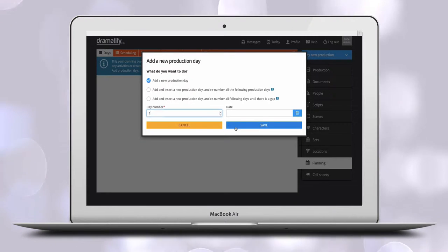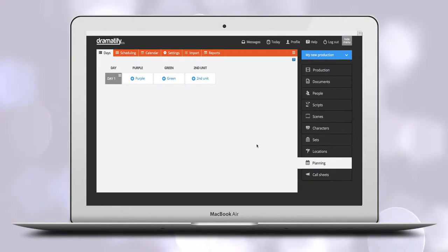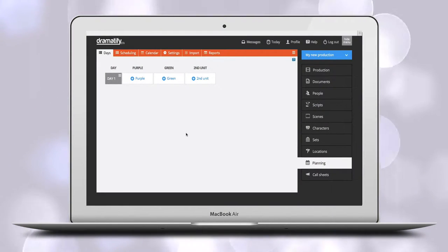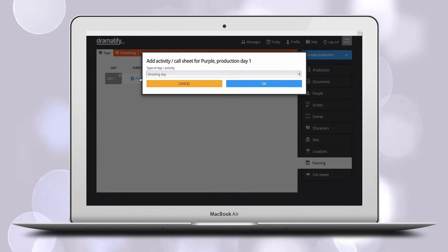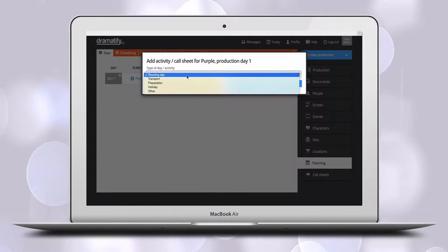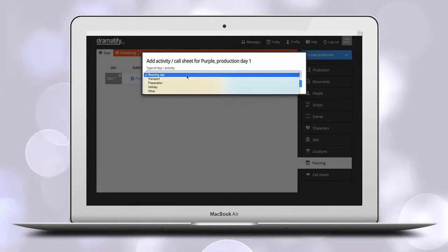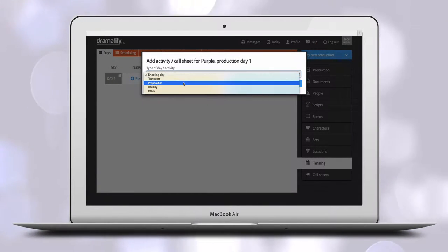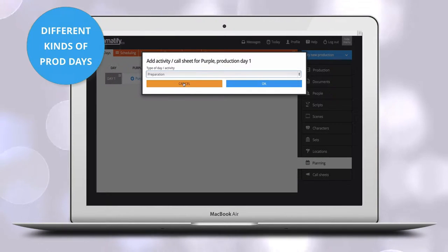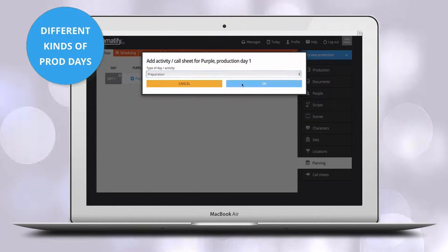Click to save. Now you get grid items for each team you added when you set up the production. Click on each team to assign what they should be doing that day, prepping, traveling, or shooting.